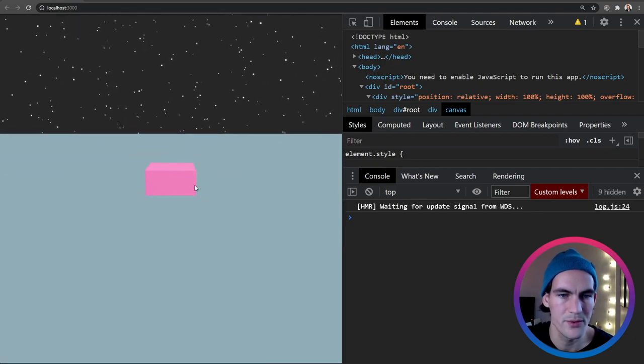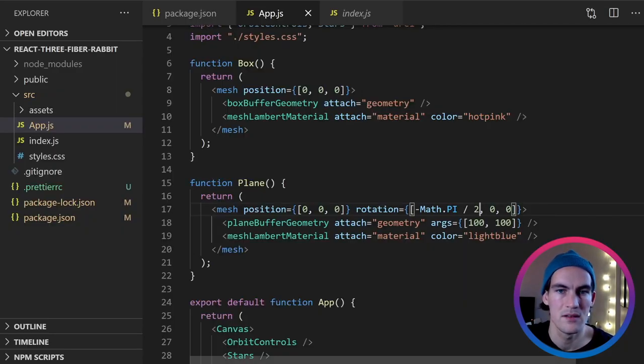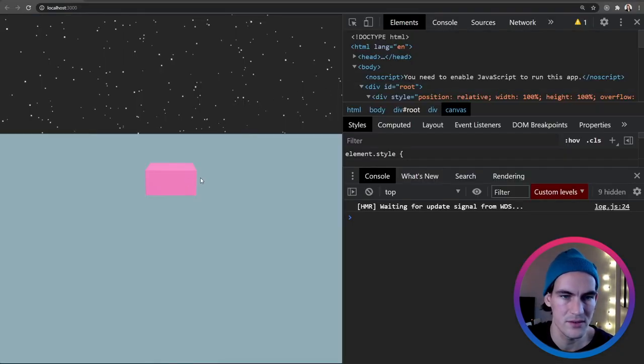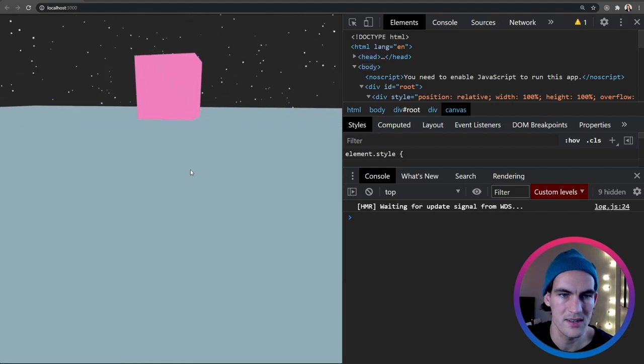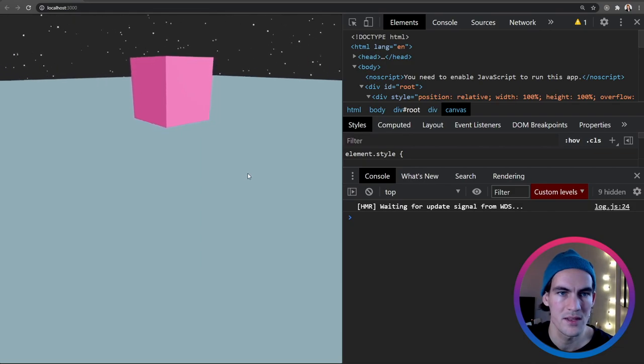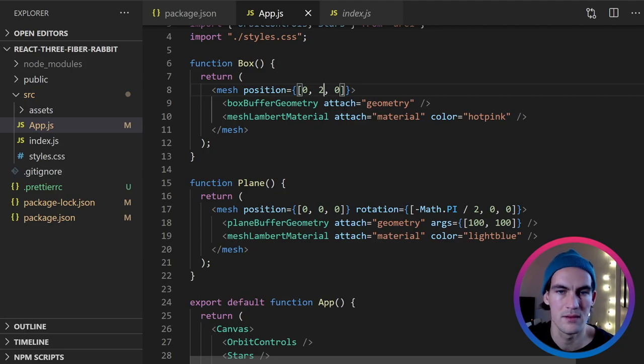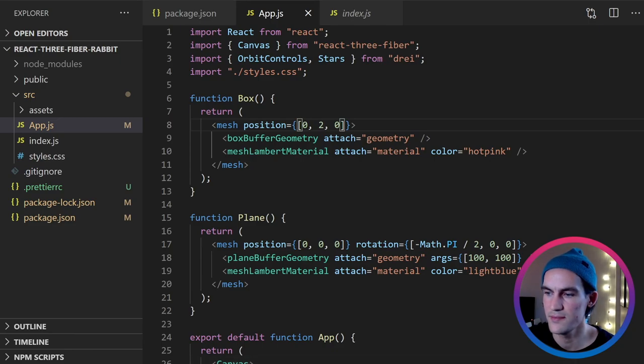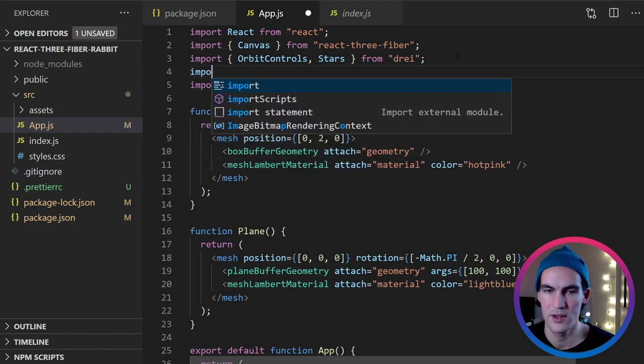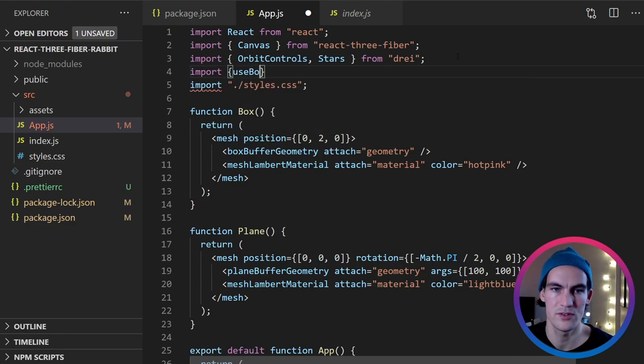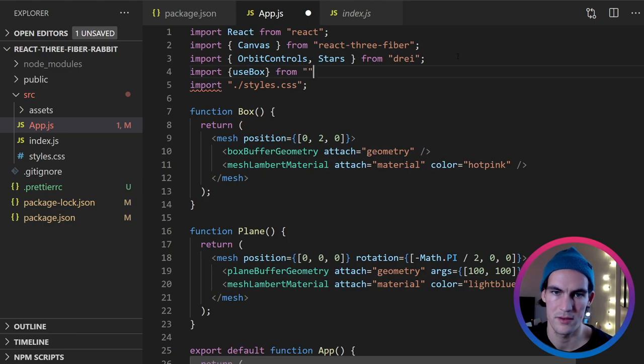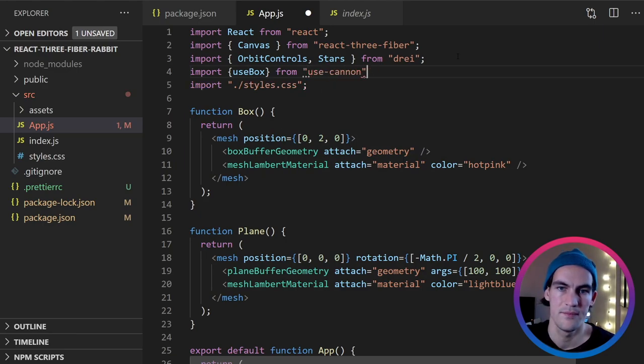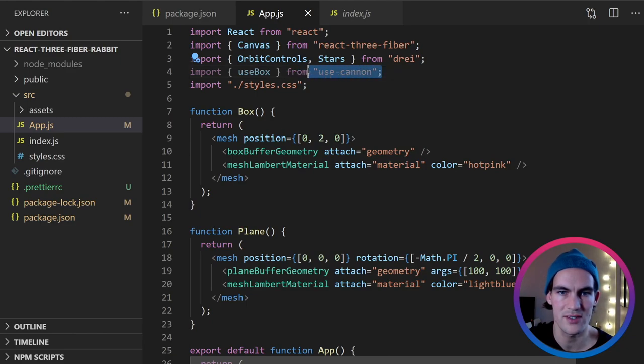But now we want to either lower the plane or raise the box a bit. So we'll set the box position to 2. Let's see if that is the right way. Yeah, that's the right way. So now we have it floating slightly above the plane. So the next thing we should do is to add some physics to this box. And then there's a library that we can utilize to do this. And that library is called use-cannon.